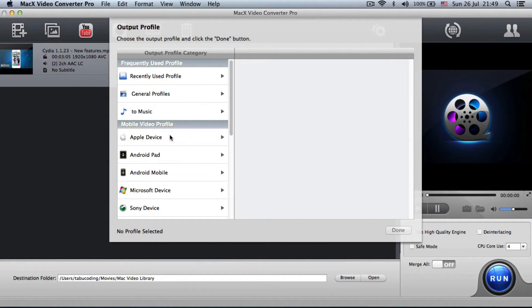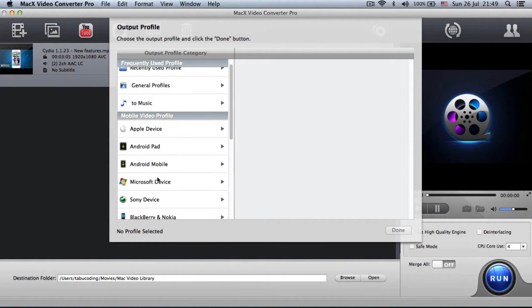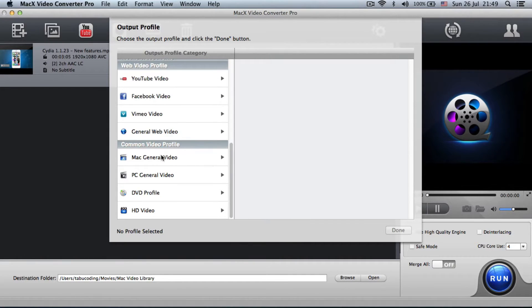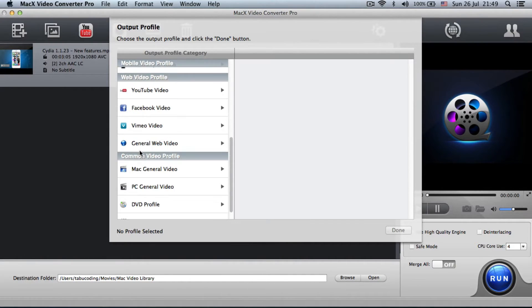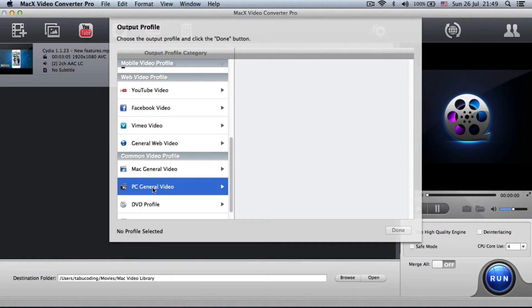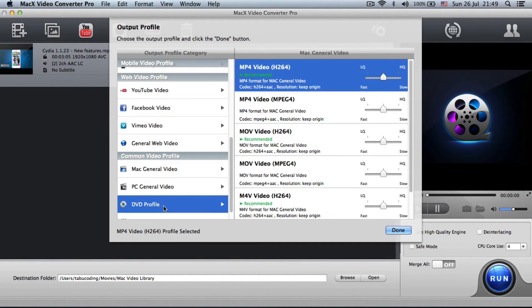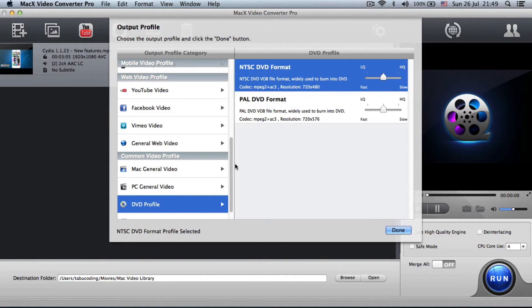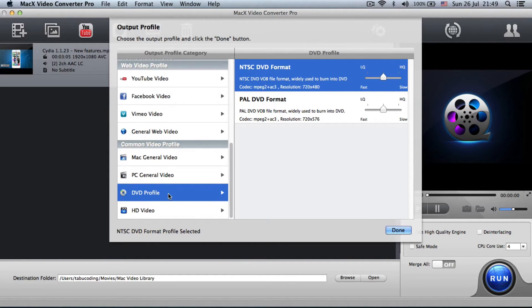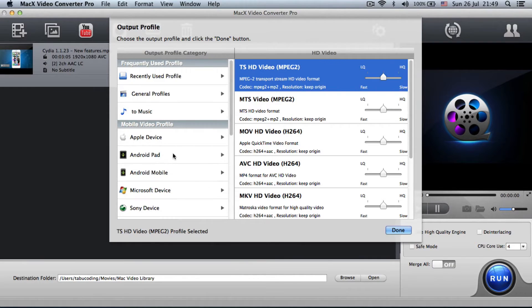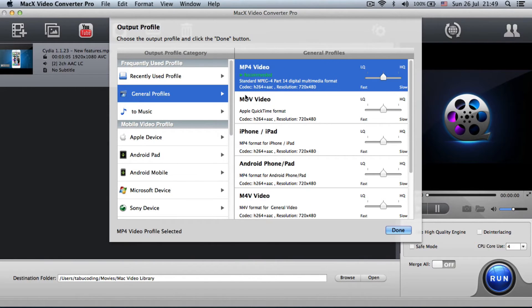And we have some more. So all sorts of devices. This software does not discriminate. We have Vimeo, we have YouTube, we have PC profiles, Mac profiles, DVD profiles, and HD video profiles. So check these out. And I'm sure one of them will fit your needs.